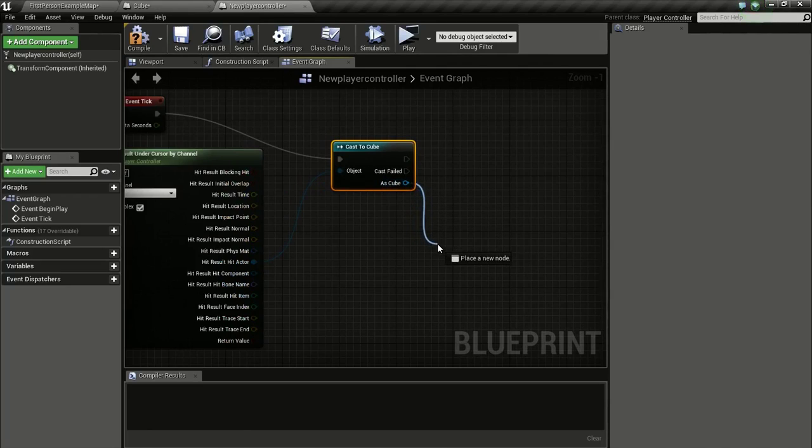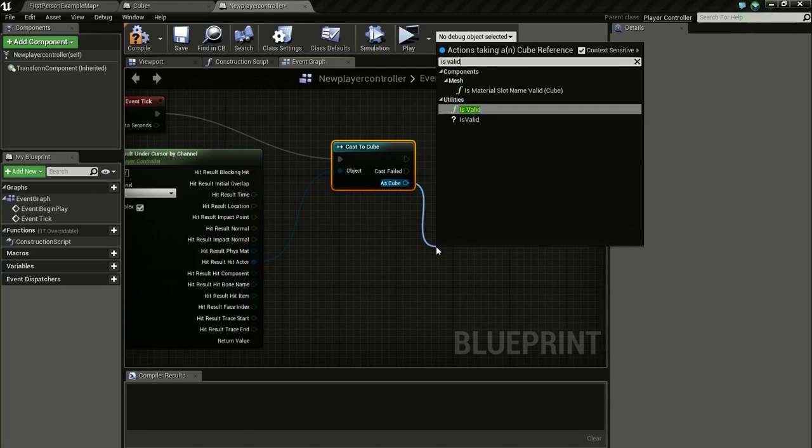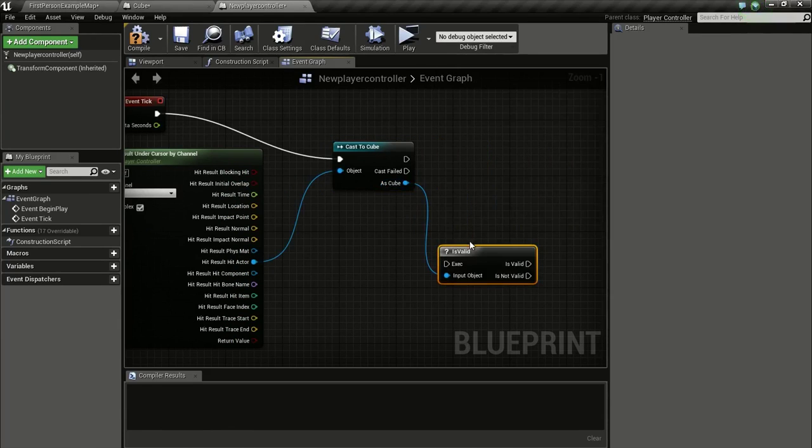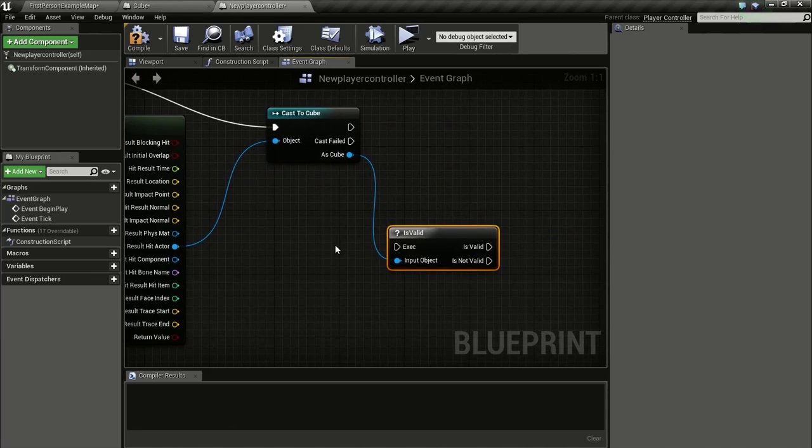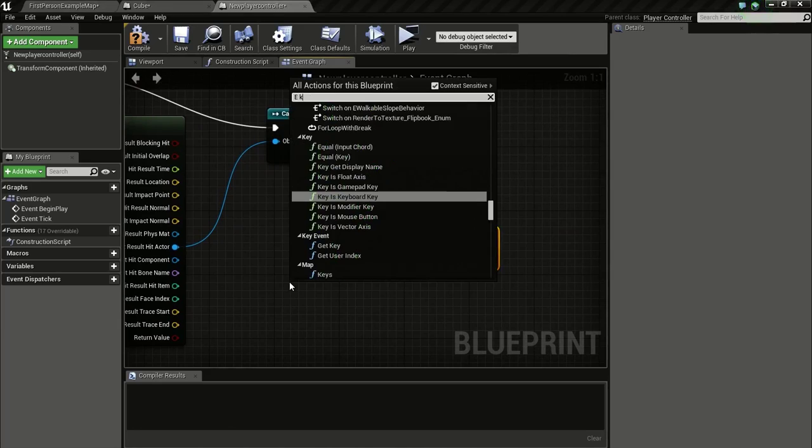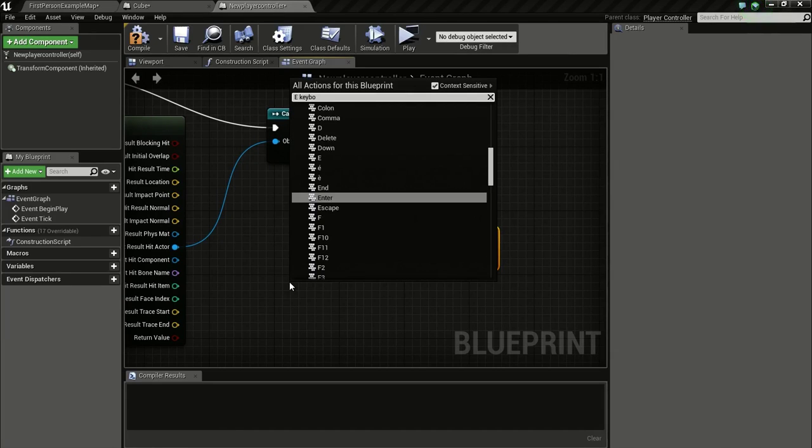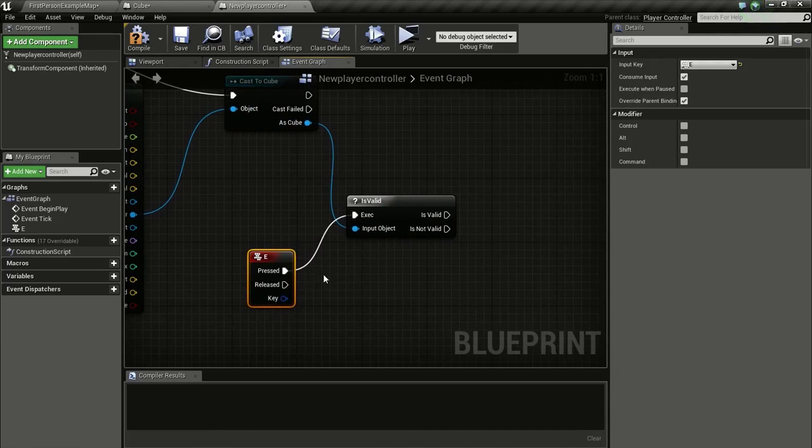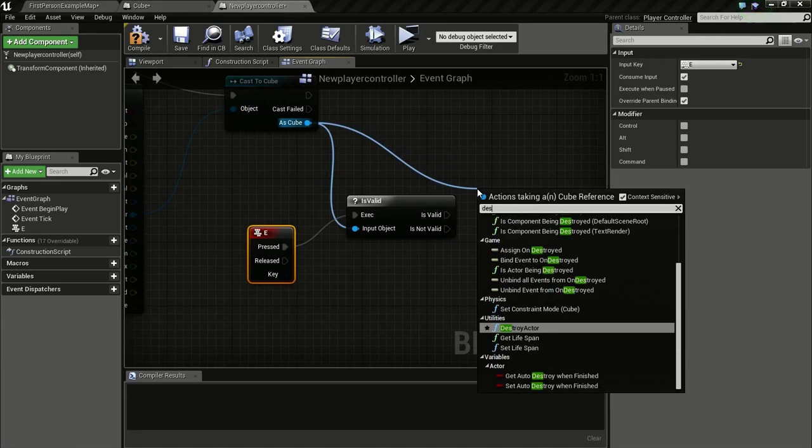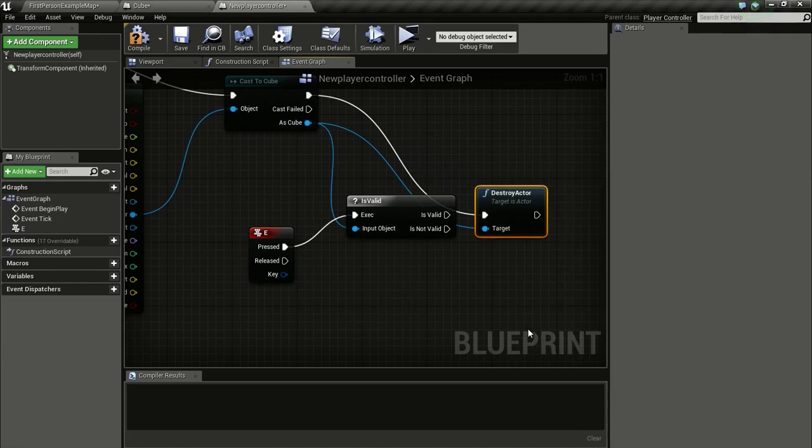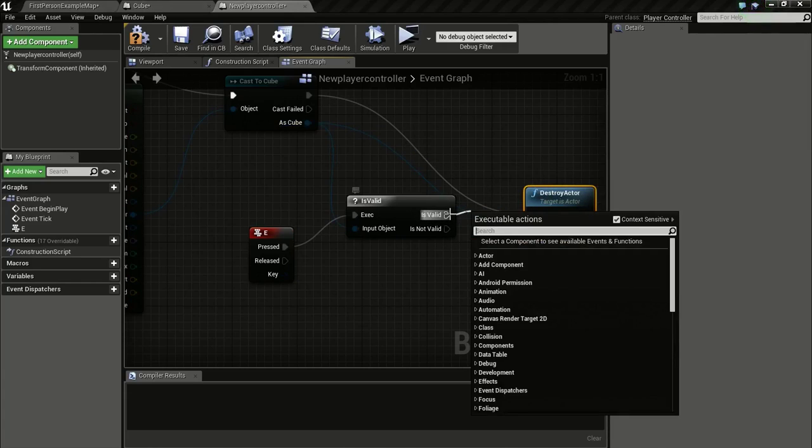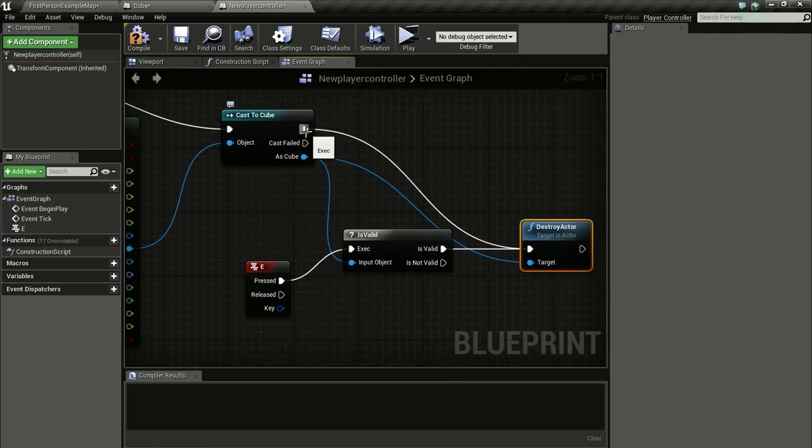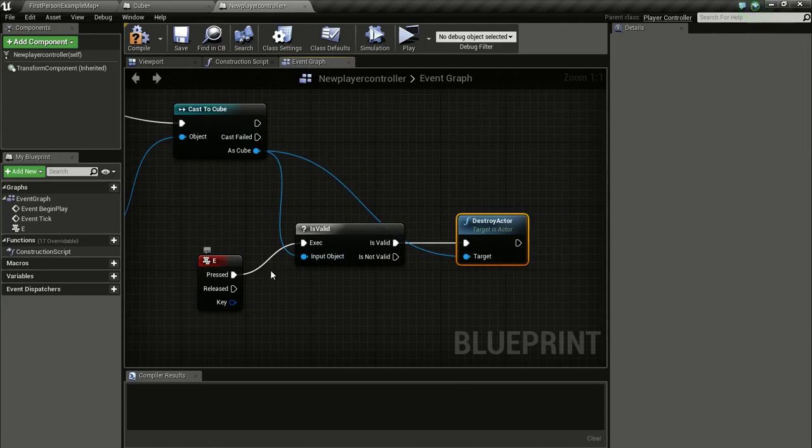And drag from here and type in Is Valid. Now right click on the Graph and type in E Key. So we get this E Keyboard Event. Connect this to here. And drag from here and drag from here and type in Destroy Actor. Then connect Is Valid to here and disconnect this. So we can destroy the Cube when pressing E.